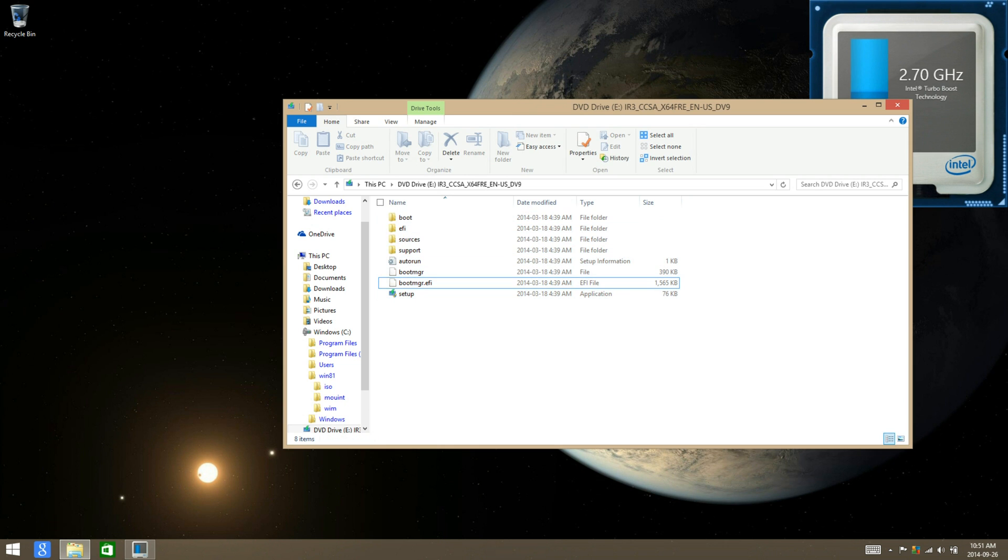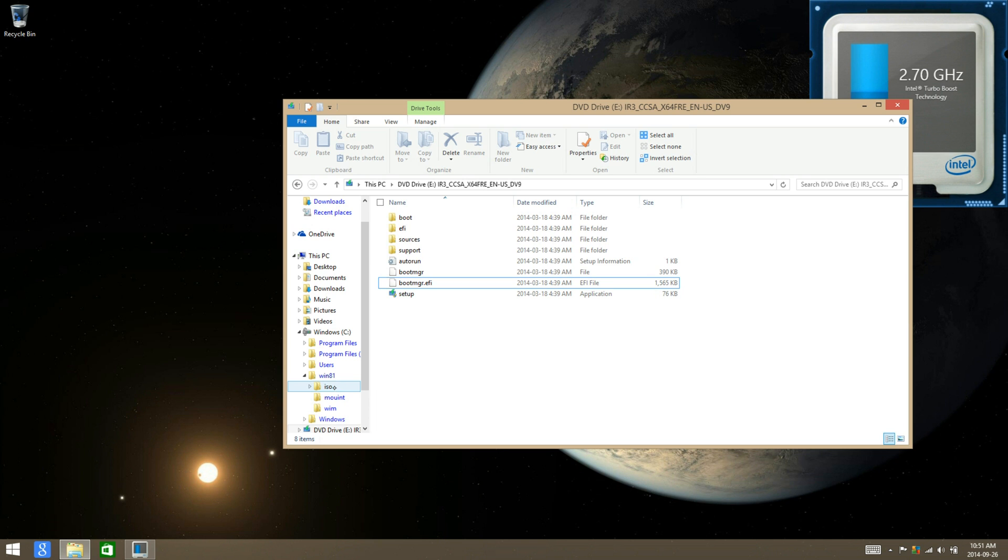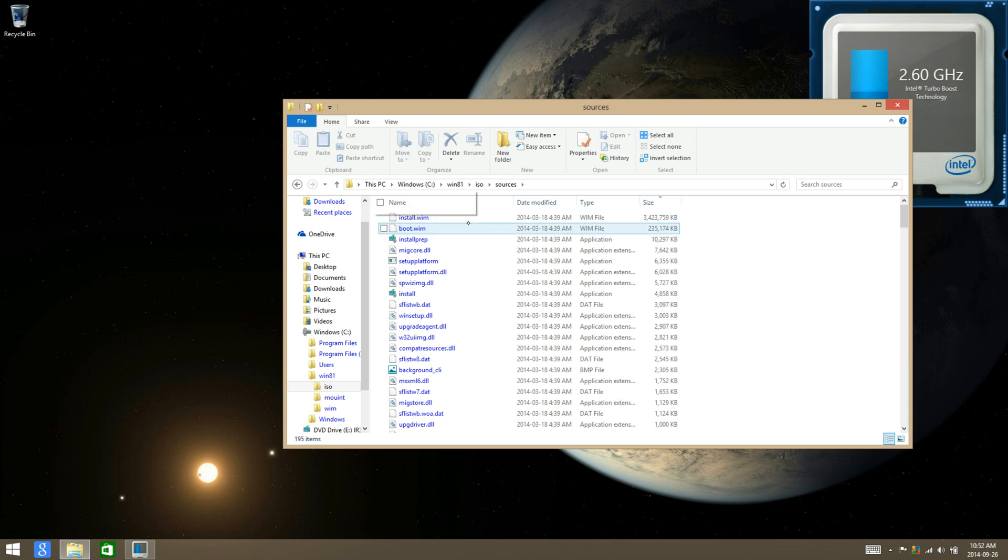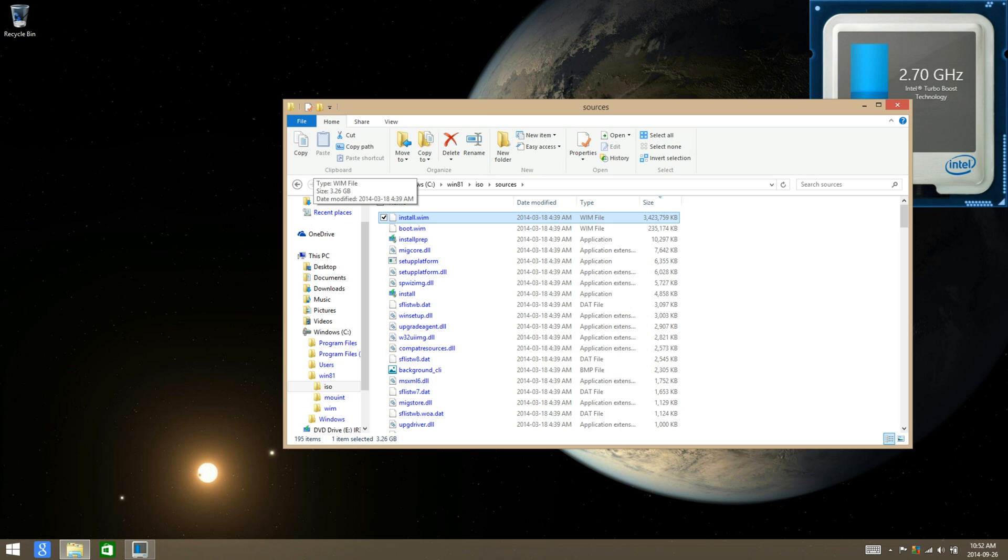Another thing you're going to need to note is that you are required to have about 10 to 20 gigabytes free on your hard drive or solid state. Once it has finished copying, go to the ISO folder, go to your sources, and then move the largest file which is install.wim to the wim folder.